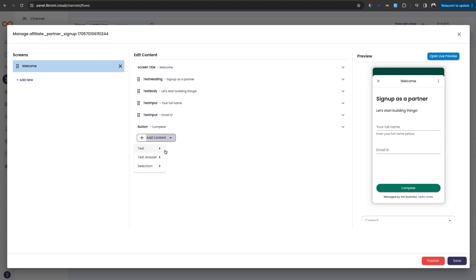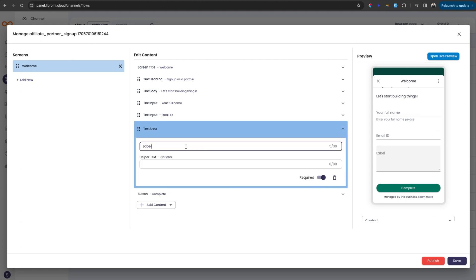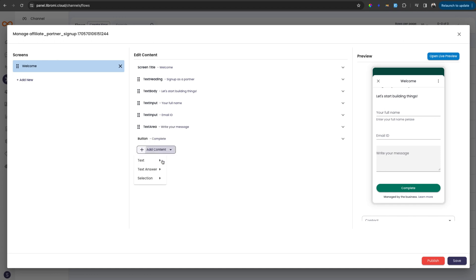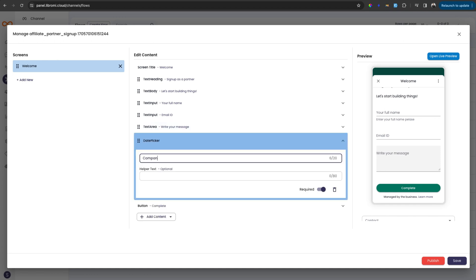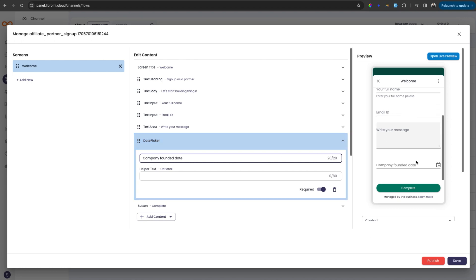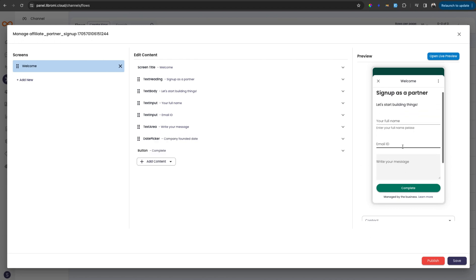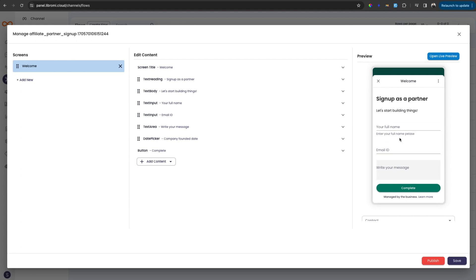And now let's add another field, which is a text area. So here I can collect a message from the user, write your message, for example, and next is a date picker - company founded date, for example. So I can collect the date from the user. Now there are enough details for the first page of this wizard.